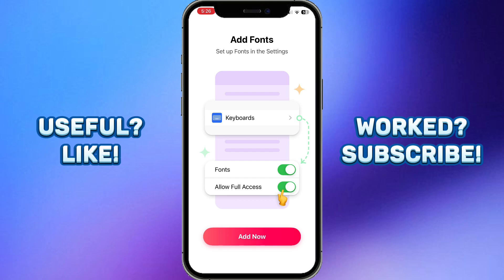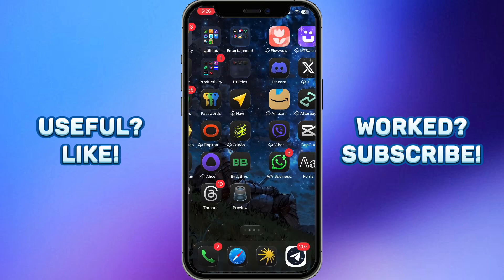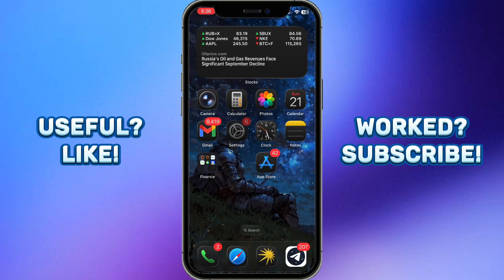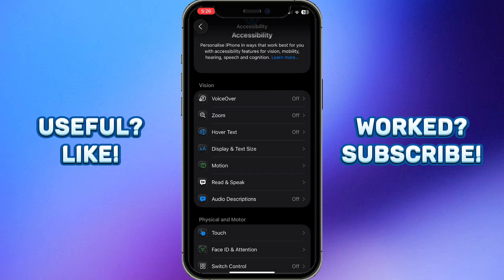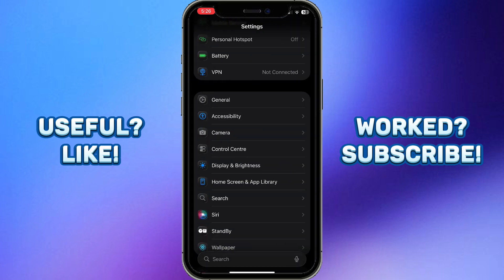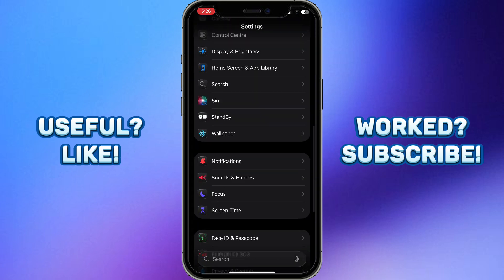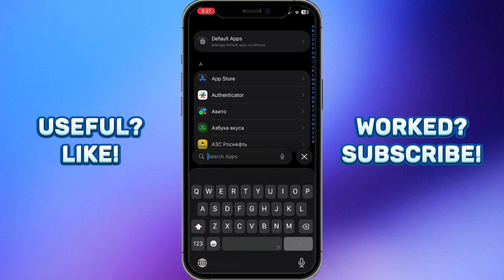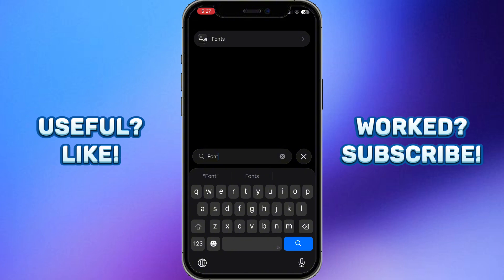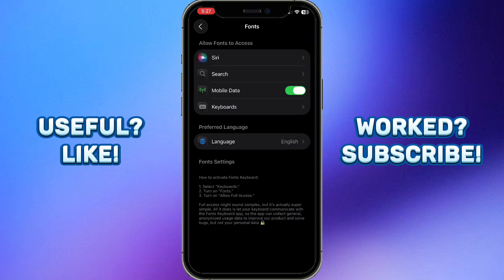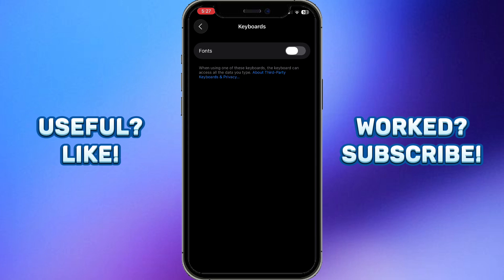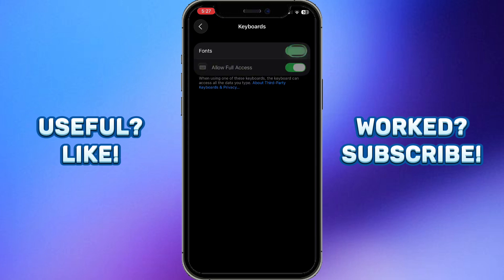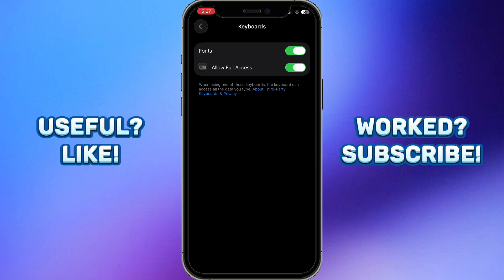Once you download the app, it will ask you to allow access to the keyboard — click Add Now. Or you can go to Settings manually: go to the main page, scroll to the end, click on Apps, find the Fonts app you downloaded, click on it, then click on Keyboard and allow the app access to the keyboard.